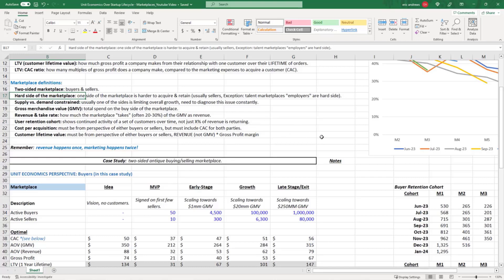For pretty much all other marketplaces, like Uber rideshare marketplace, the drivers are the hard side. Riders are relatively easy - if you have a lot of drivers, it's easy to get riders. But just because you have a lot of riders doesn't mean it's easy to get someone to change their career, buy a car, and become a driver.